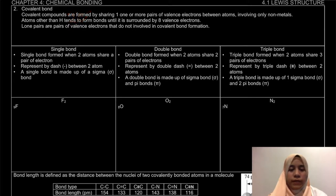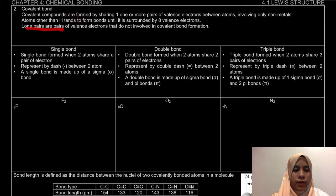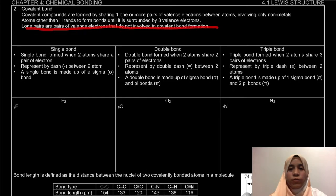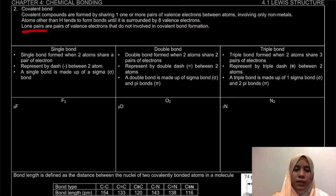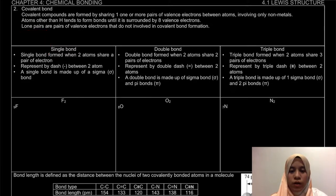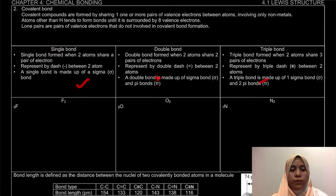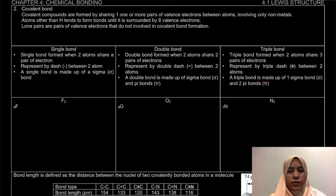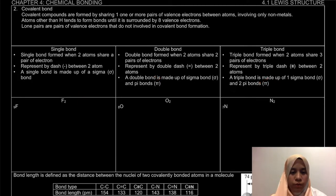Lone pairs are pairs of valence electrons that do not involve in covalent bond formation. I'm going to explain what a lone pair is once we draw our single bond, double bond, and triple bond. So first thing first, let's look at the case of a single bond.